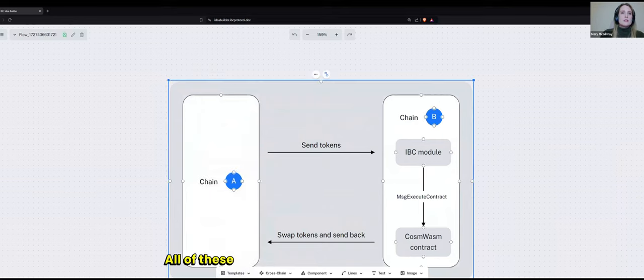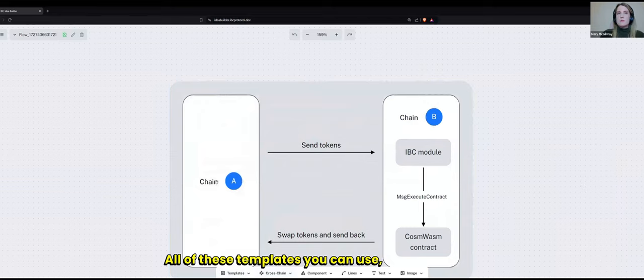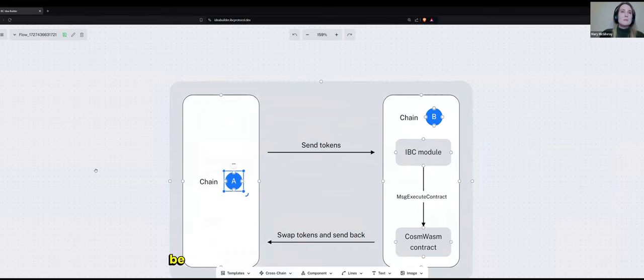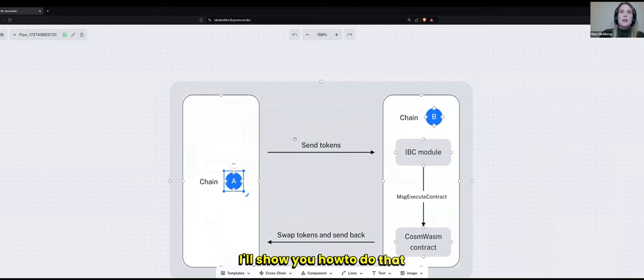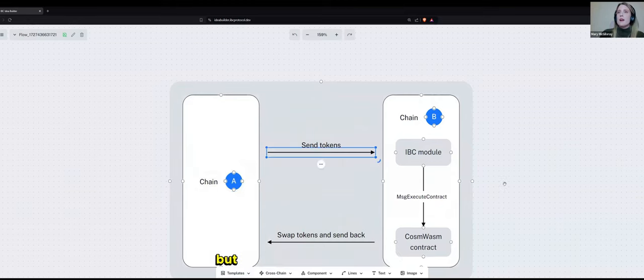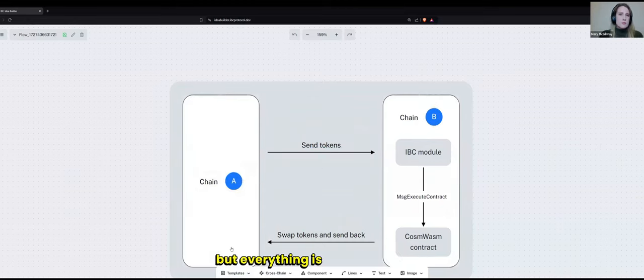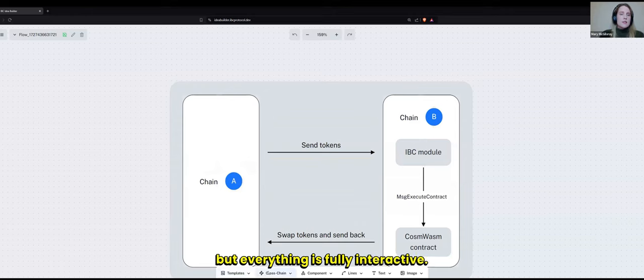All of these templates you can use. They can be manipulated, moved around, changed colors. I'll show you how to do that. But everything is fully interactive.